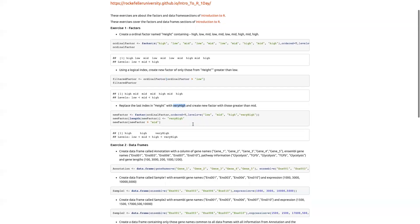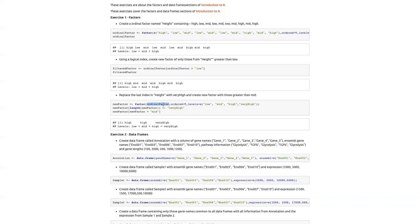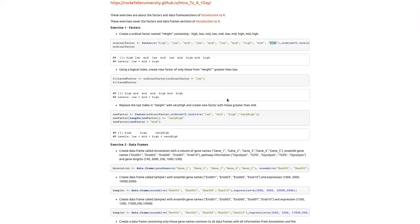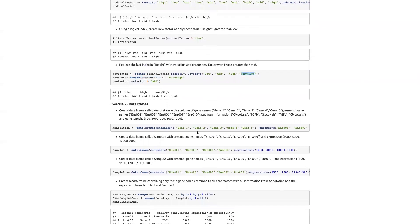Replace the last index in height with 'very high' and create a new factor with those greater than mid. Already we have a problem: I'm asking to replace with 'very high' which wasn't originally in the factor. To do that I need to re-level — I create a factor again from our previous factor, ordered, but now I write the levels as low, mid, high, and the additional very_high. Now assigning the last value — always the same as the length of the vector — to very_high works without error.